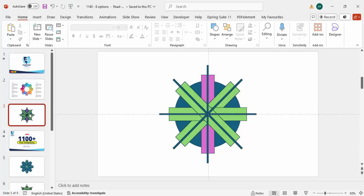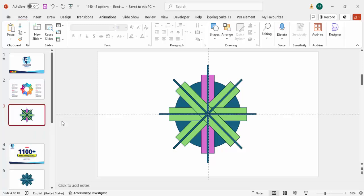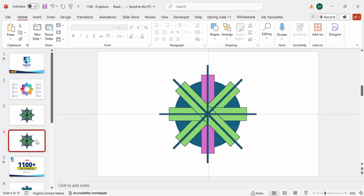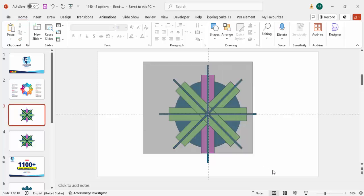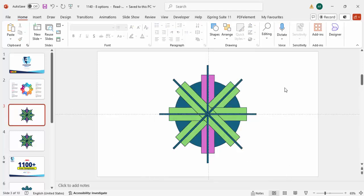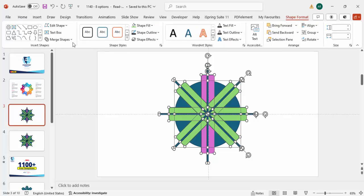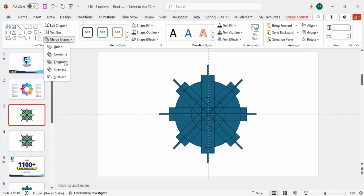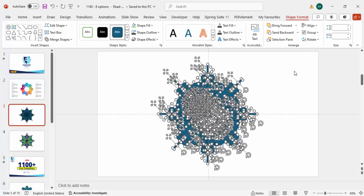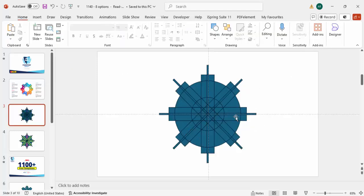I'm going to duplicate this slide so that if something goes wrong we have a backup copy. Now select all the objects — you can press Ctrl+A — go to Shape Format, then Merge Shape, and click on Fragment. This is where the time-consuming process starts.